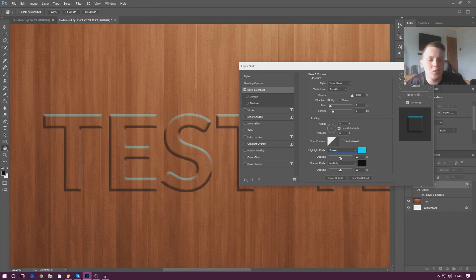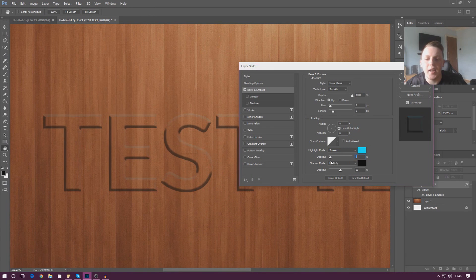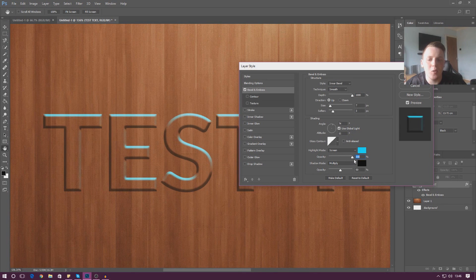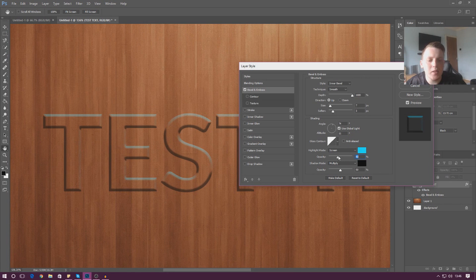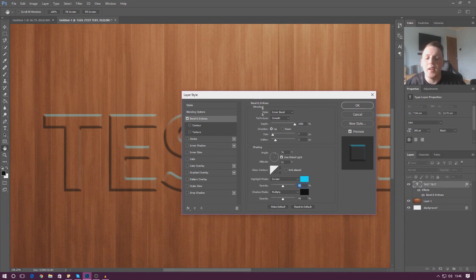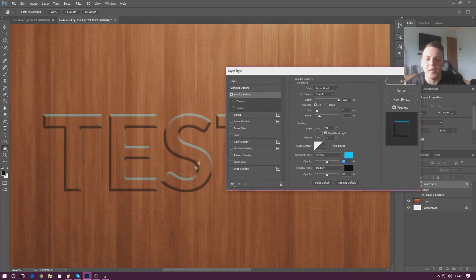You can also control the opacity of that light — basically how intense the highlight is going to be using the slider. Set it all the way down to zero and there's no highlight from the light at all; send it all the way up and it makes it really bright. I'm going to leave this at 50, which is a nice number and works well on the text here.